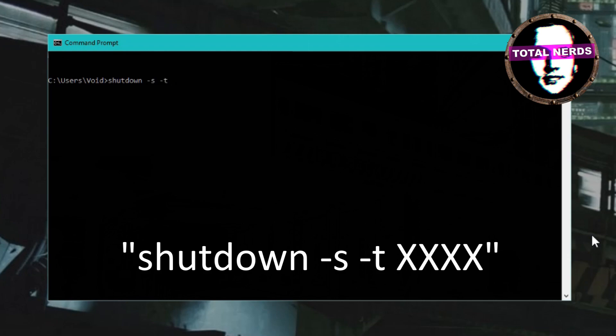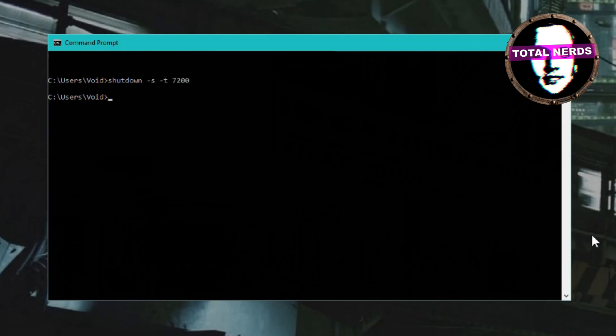In the description of this video, you'll find this command with common times so that you can copy and paste it into the command prompt for easy access to the timer. You can bookmark the video if you want.